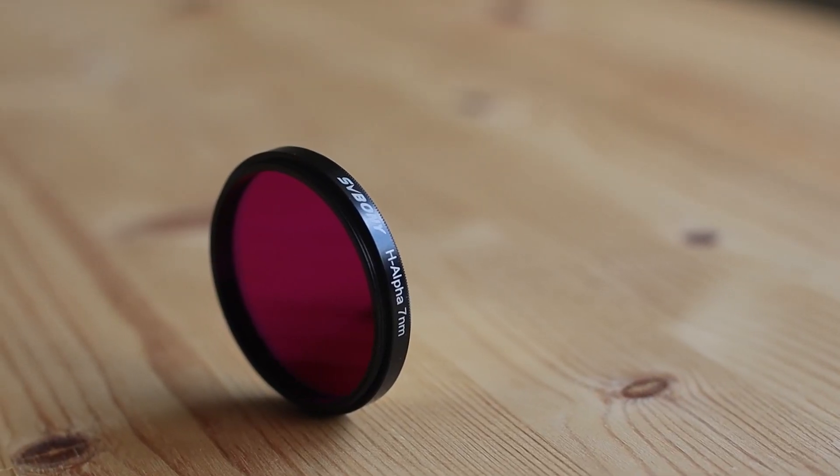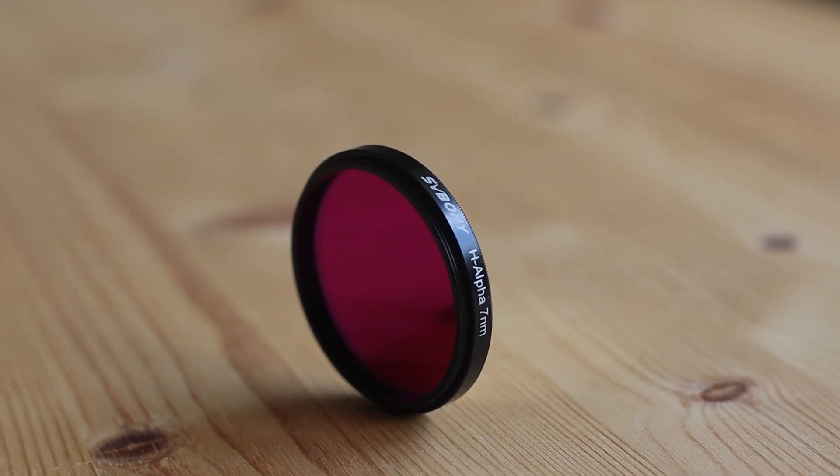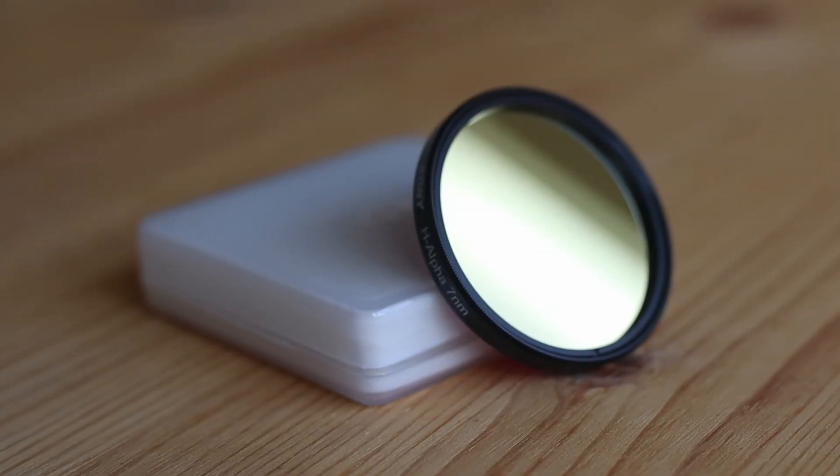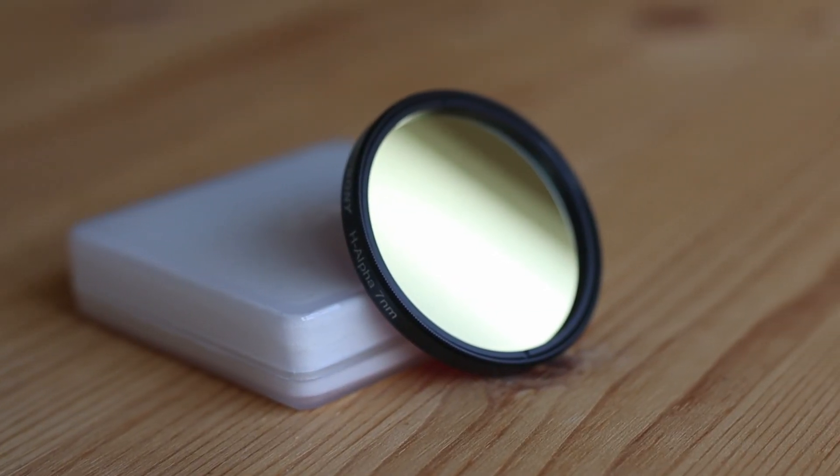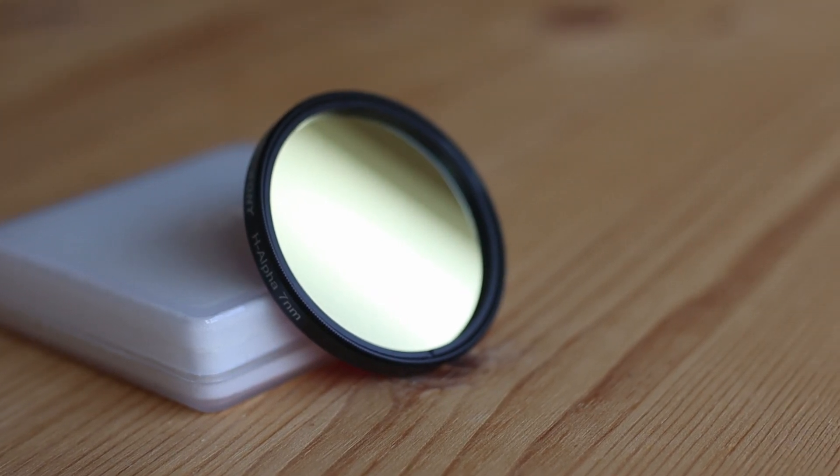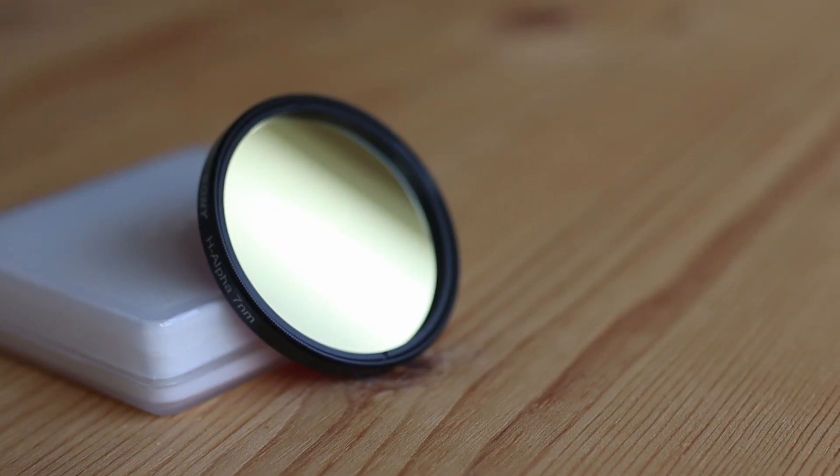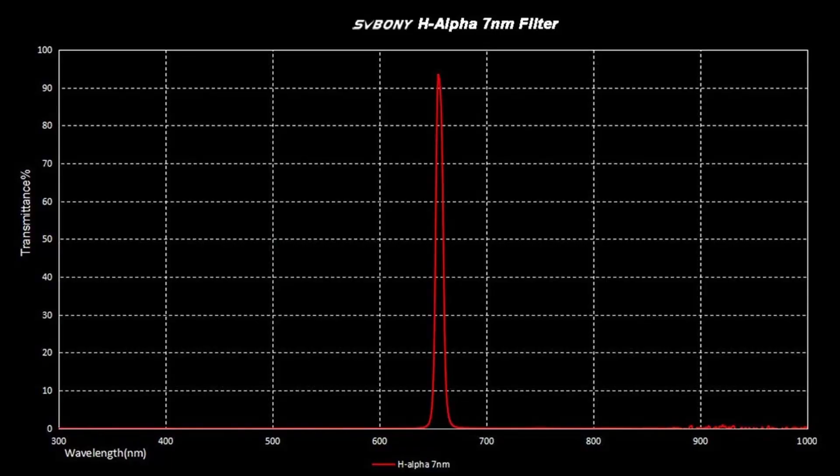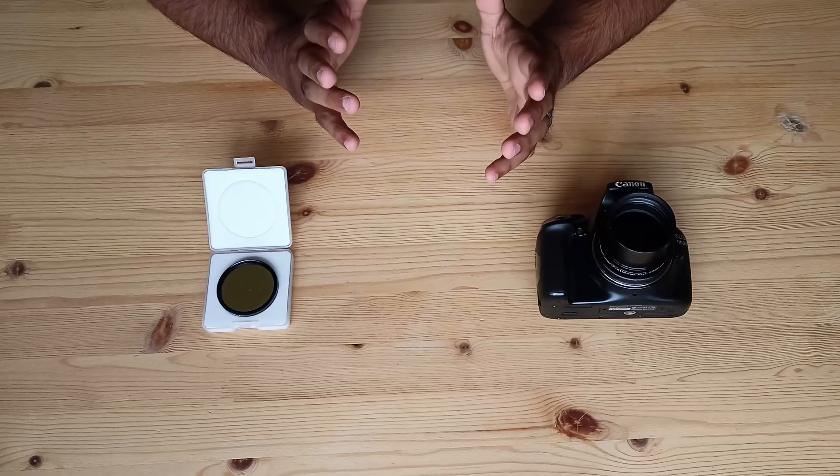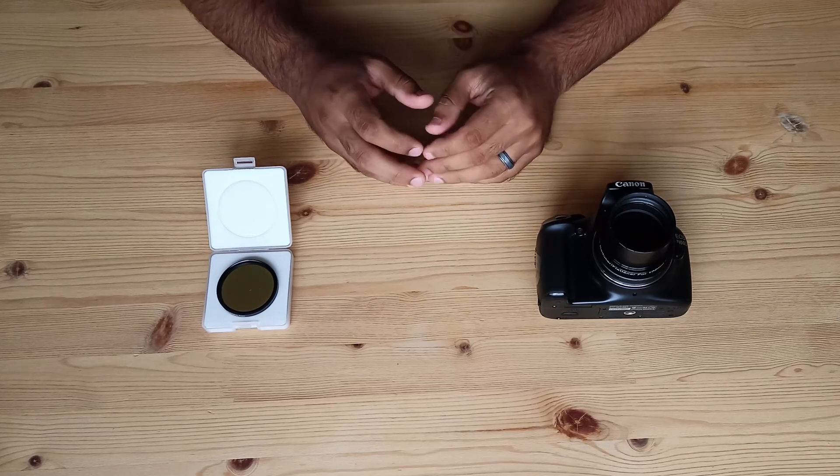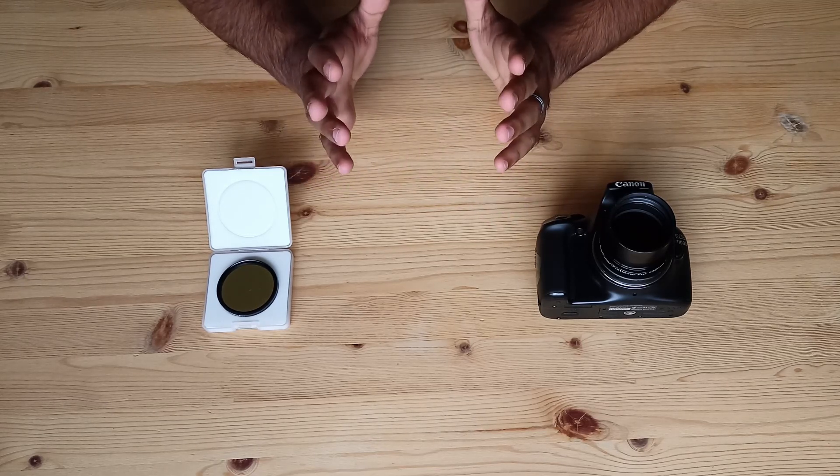I recently bought this H-Alpha filter from SV Bonnie. This is a 7nm 2-inch Hydrogen Alpha filter. That means it only allows H-Alpha wavelengths narrowly. The space is full of Hydrogen Alpha and this filter makes sure that you can capture it.